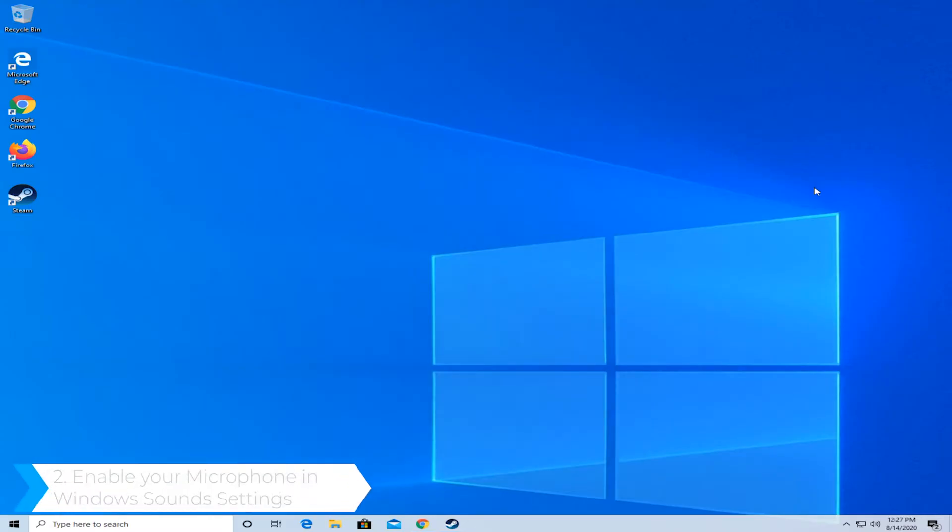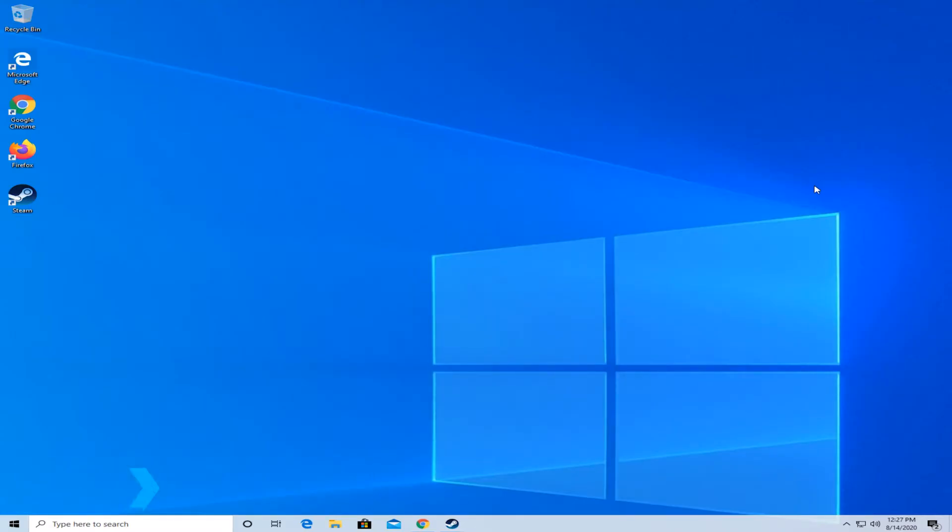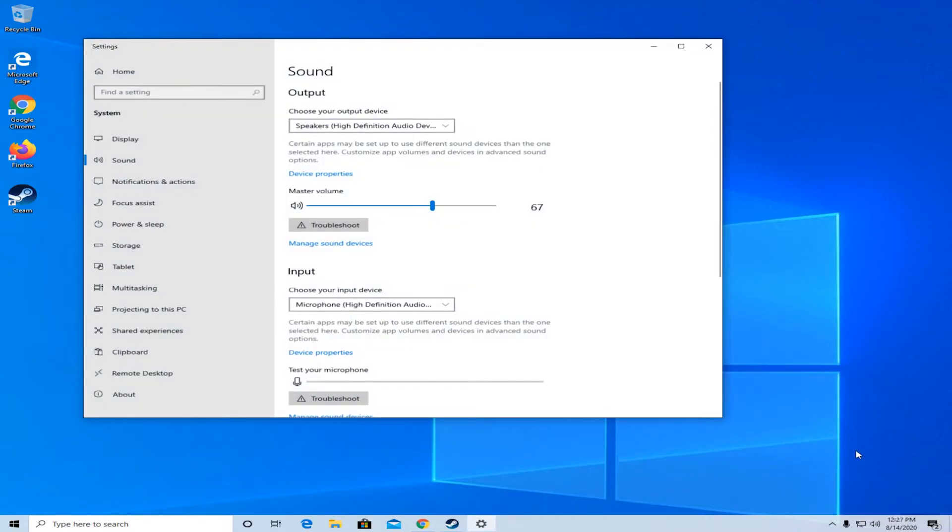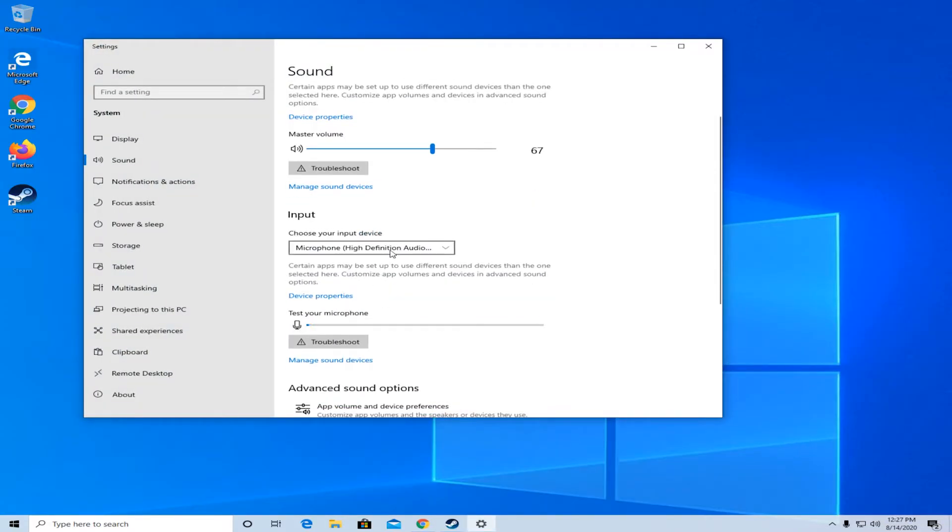The second solution would be to enable your microphone in the Windows sound. On the bottom right where it says the speaker, right click on it and press on open sound settings. In here make sure your input device is set to the device you want to use.